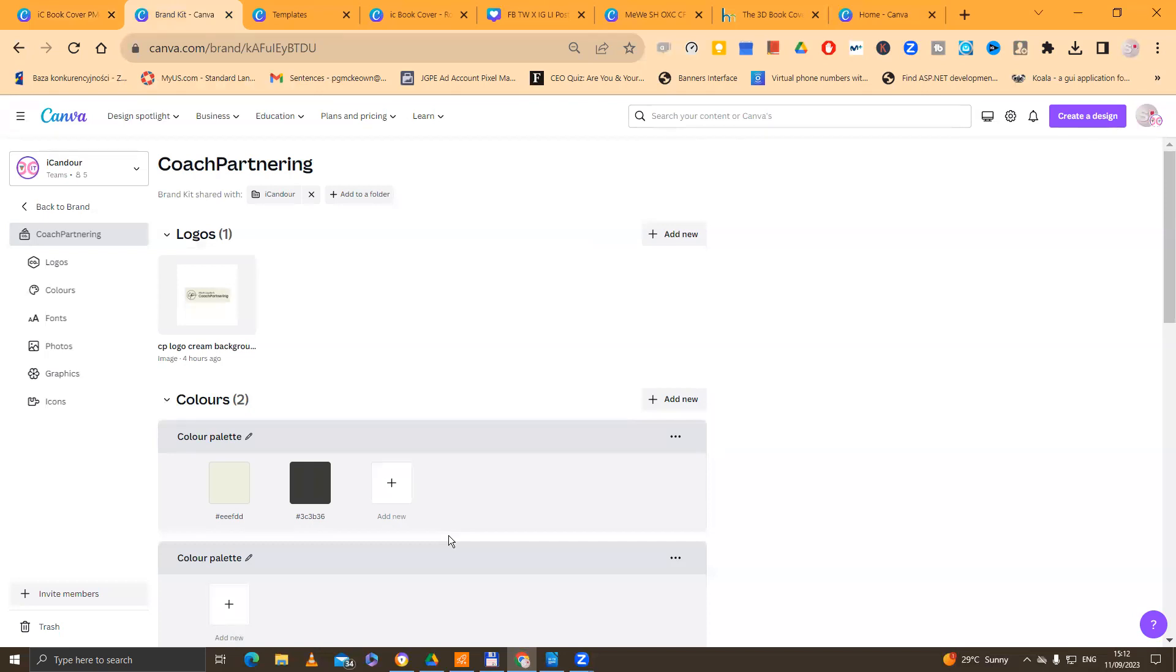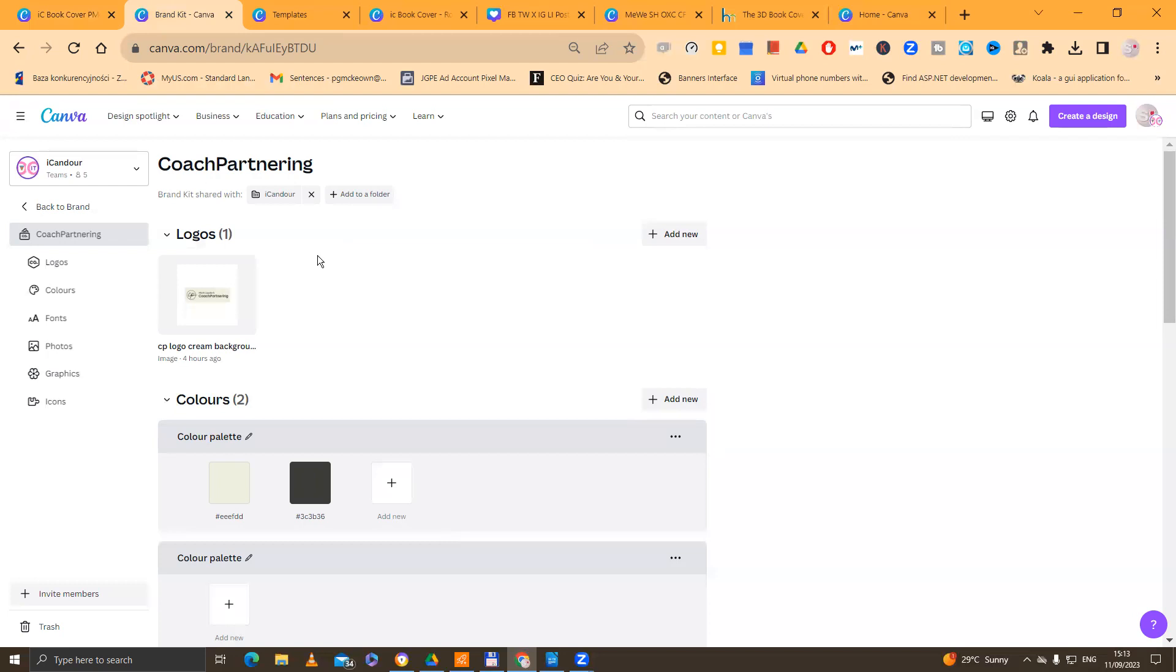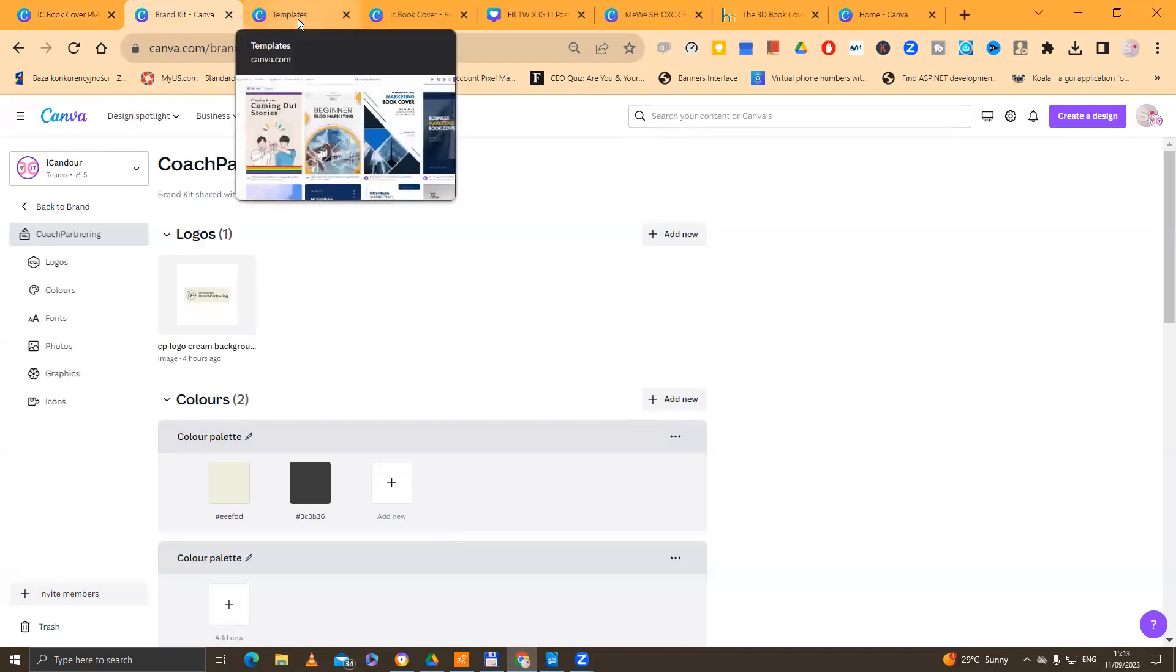Today we're going to be using the branding kit from Mark Lader. Mark Lader is the owner and the founder of Coach Partnering, coachpartnering.com. You see there you've got the space at the top, the logos, you've got the colors, the color palettes, the favicons, the icons, the images that you like to use. This is very handy.